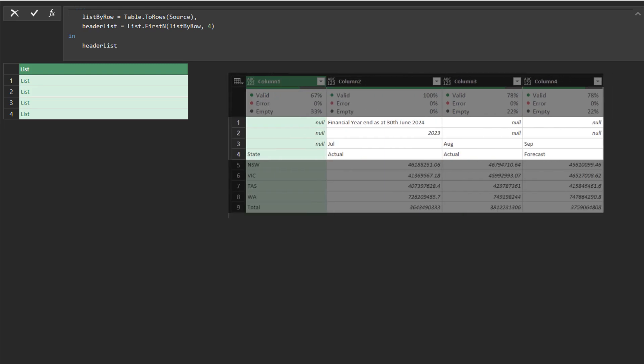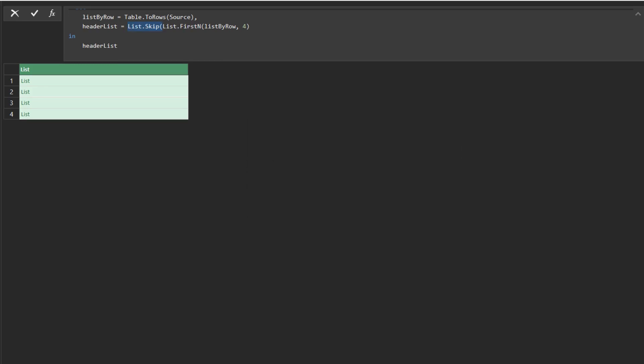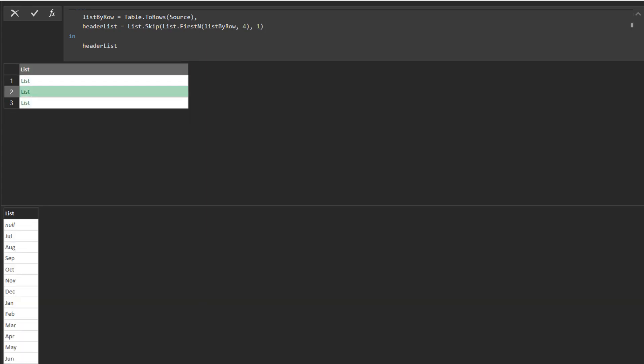The first row is the title, and we don't need it. Use the list skip function to skip the first row, and then preview the three sublists.